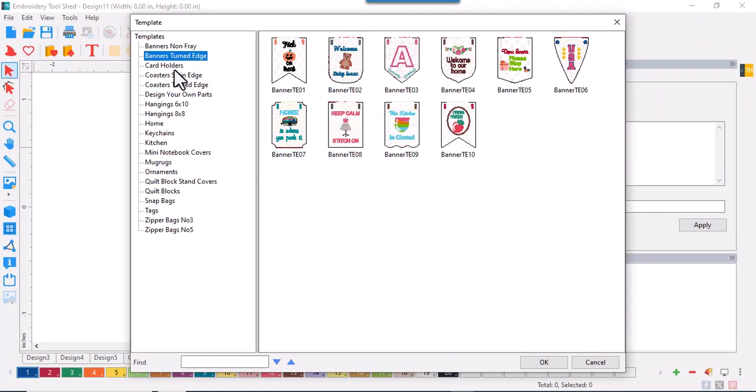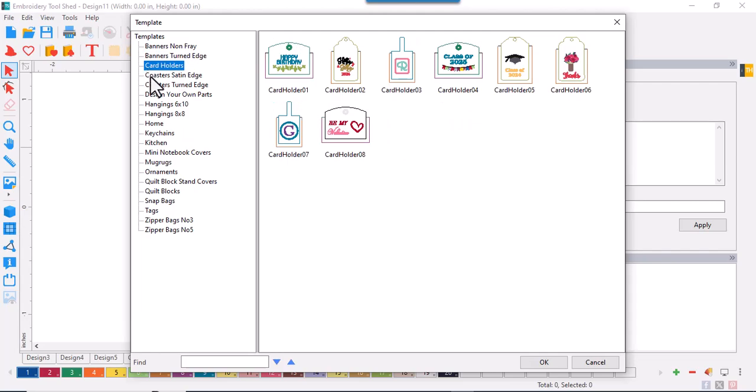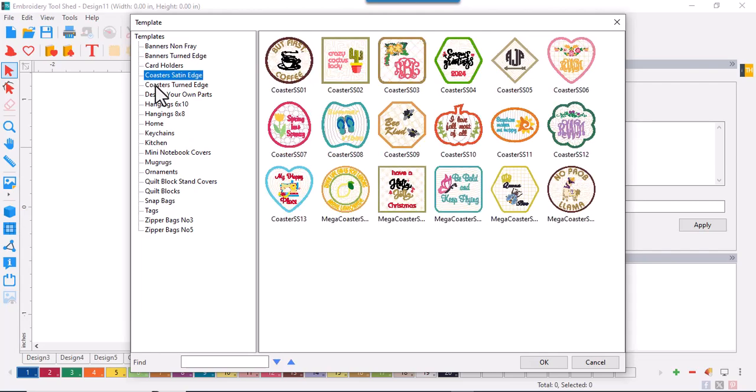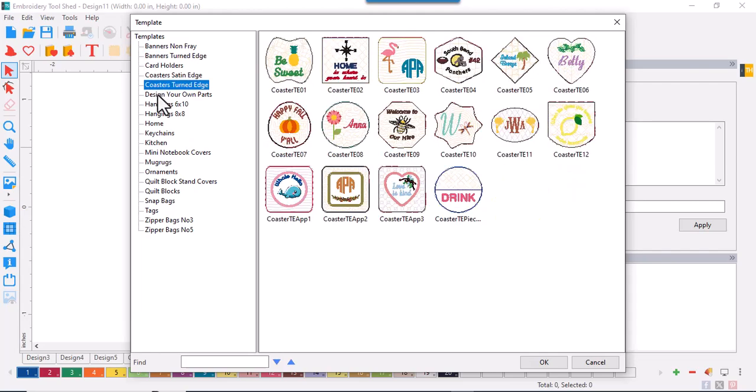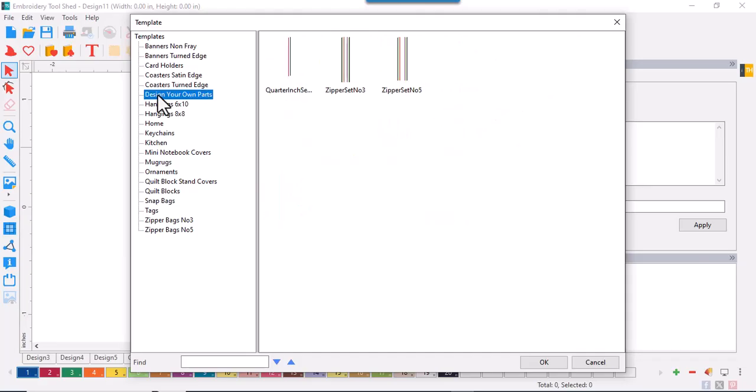Banners are available with satin edge finishes and turned edge. Card holders, coasters with satin and turned edges, design your own parts.